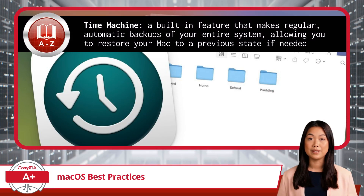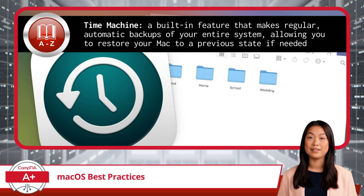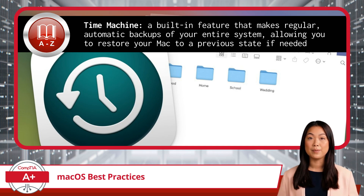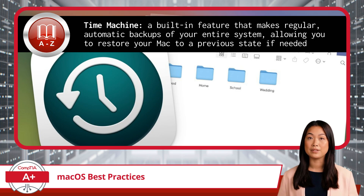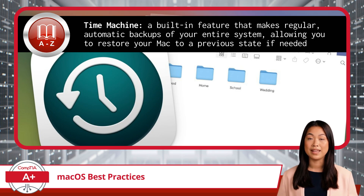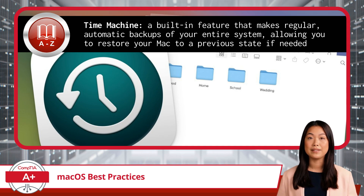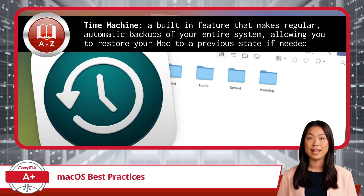First up, let's talk about backups. Backups are your first line of defense against data loss, and this is no different on Mac OS than it is on Windows or Linux. The most popular tool for this on a Mac is Time Machine, a built-in feature that makes regular, automatic backups of your entire system, allowing you to restore your Mac to a previous state if needed.